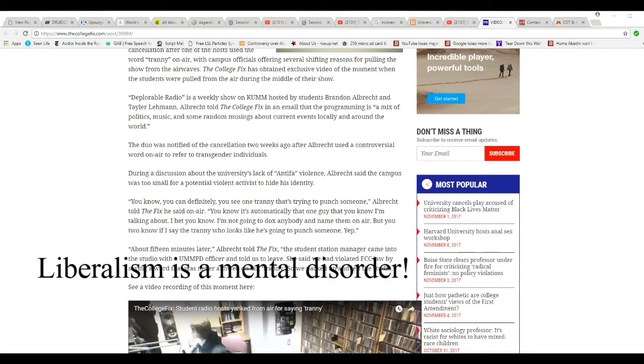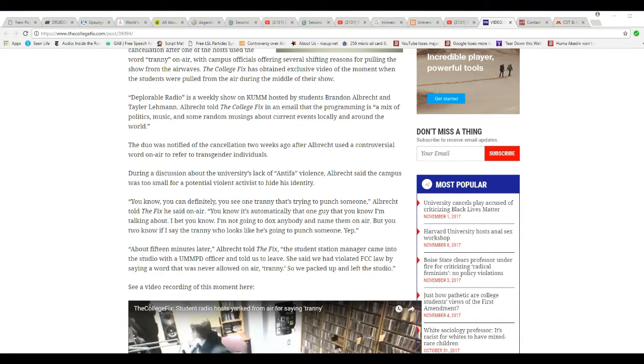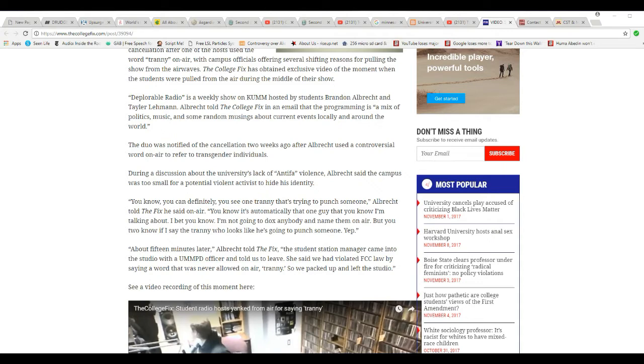The deal was nullified at the cancellation two weeks ago after Albrecht used a controversial word on air to refer to transgender individuals. During a discussion about the university's lack of antifa violence, Albrecht said that the campus was too small for potential violent activists to hide his, or let's say her, identity.